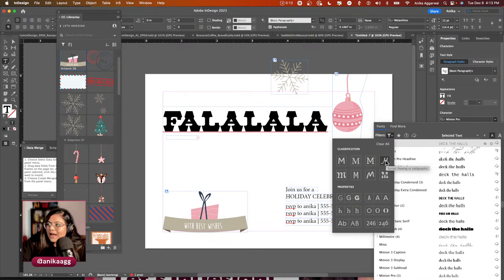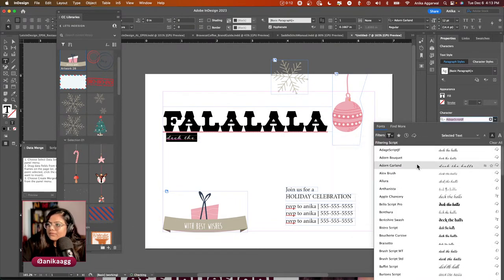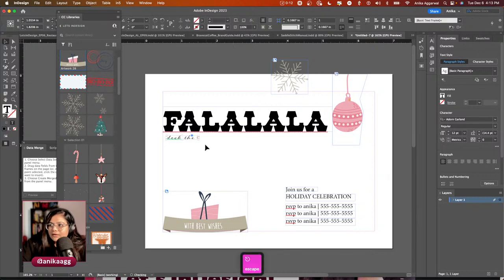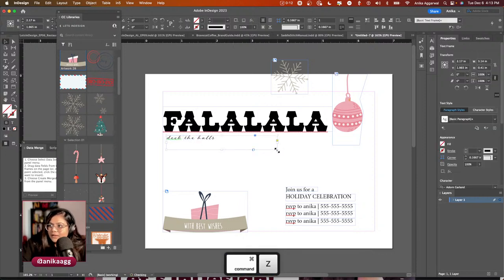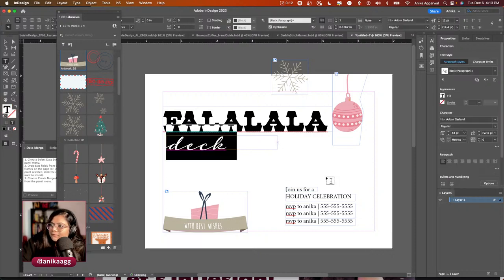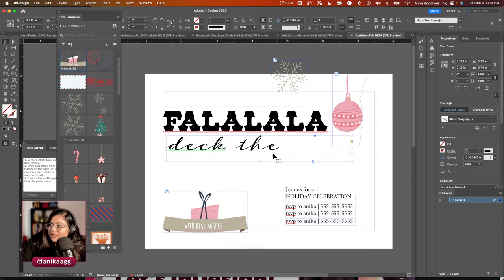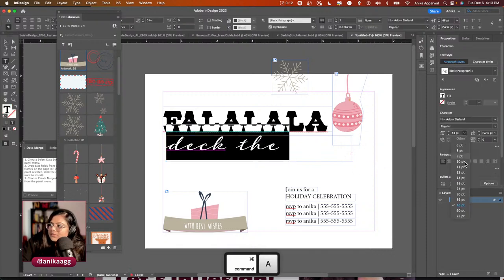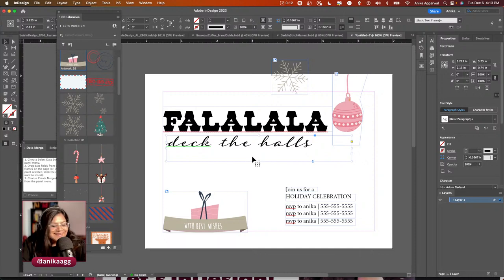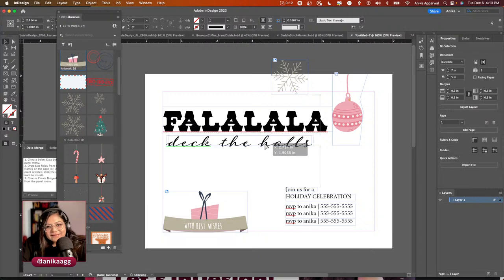I'll change the font size to 36 and it fits perfectly. I have a color palette I created earlier — I'm going to select all of those swatches and group them, naming the group 'Colors Episode 11.' I'll select all the text and change the color.